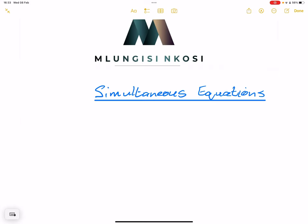Good day, everyone. And once again, we're back together. And this time we'll be looking at simultaneous equations.